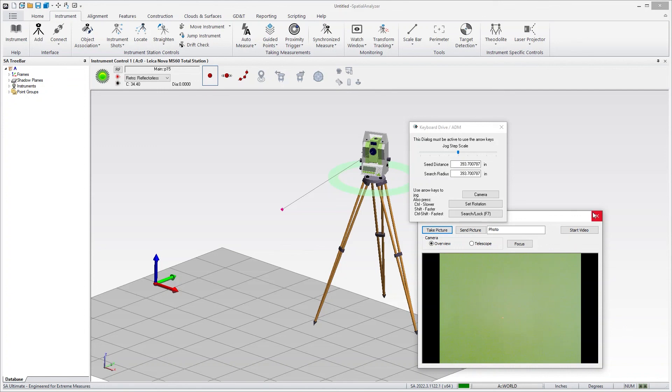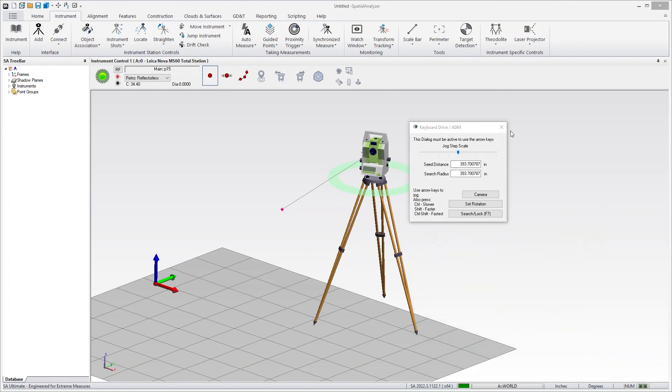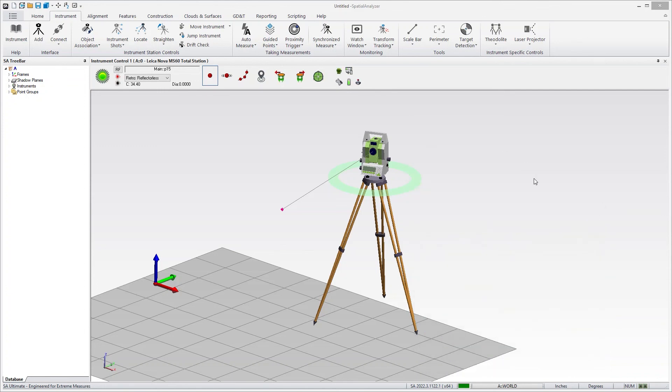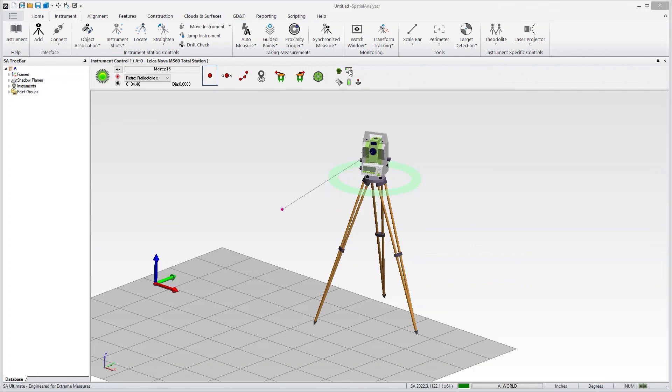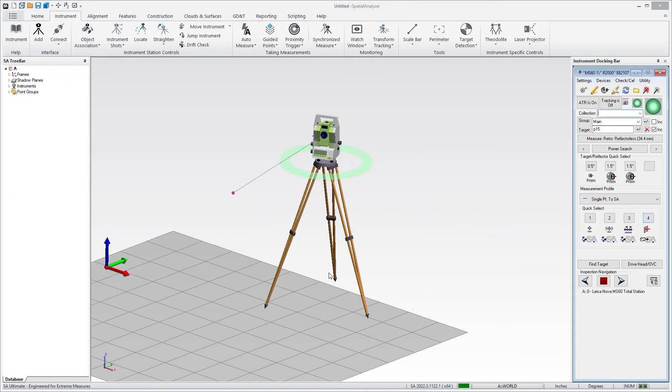But that pretty much rounds out the controls for the toolbar. And again, if you need any additional controls, you can simply switch using this little icon at the top to the full interface, which gives you the full control over the instrument.